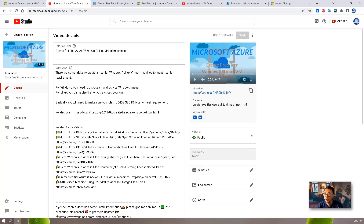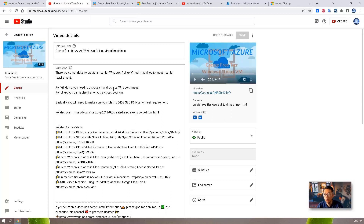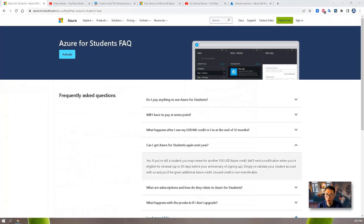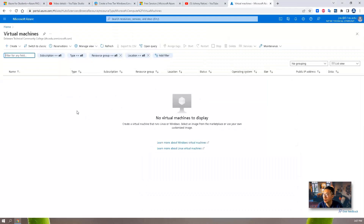This video is going to continue updating my previous video about how to create a free tier Windows and Linux virtual machine. I'll show you all the steps again in the Azure cloud interface. We know we need the Azure for Student subscription to use Azure free services year after year. I'm assuming you already have it — if not, just Google to find a way to get the EDU email address and apply for Azure for Student without a credit card required.